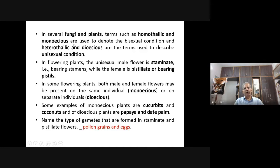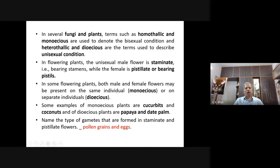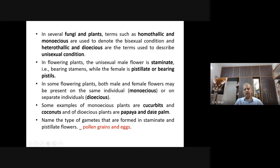Monoecious and bisexual are the same. Dioecious and unisexual are different terms meaning the same thing. Some examples of monoecious plants are cucurbits and coconuts. Examples of dioecious plants are papaya and date palm.